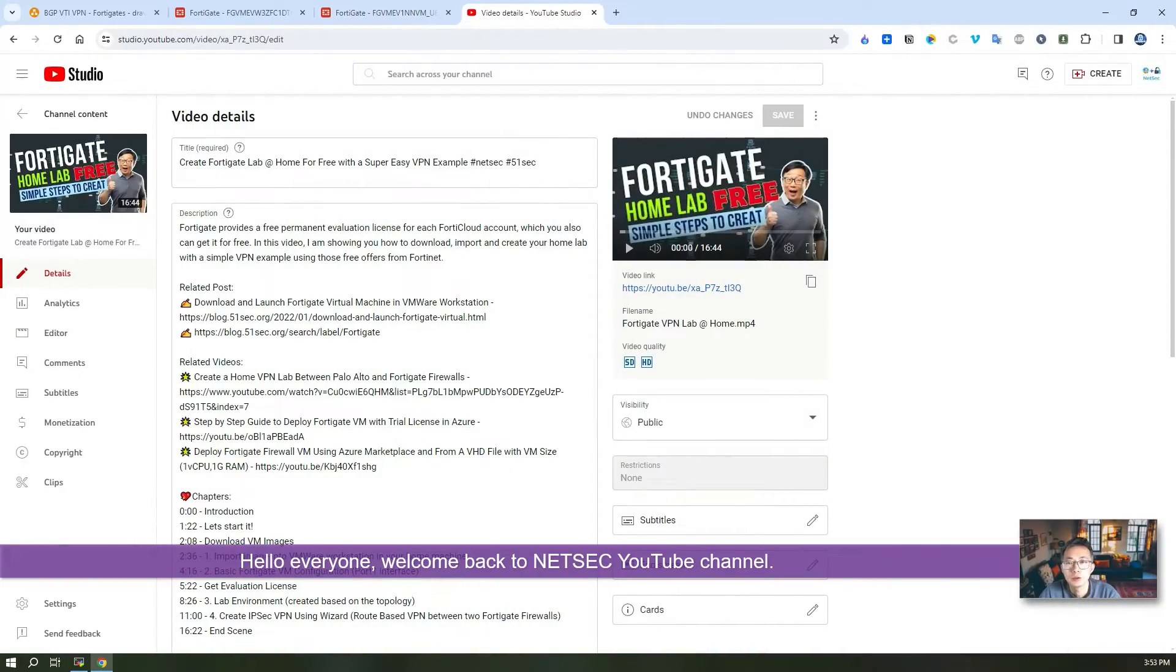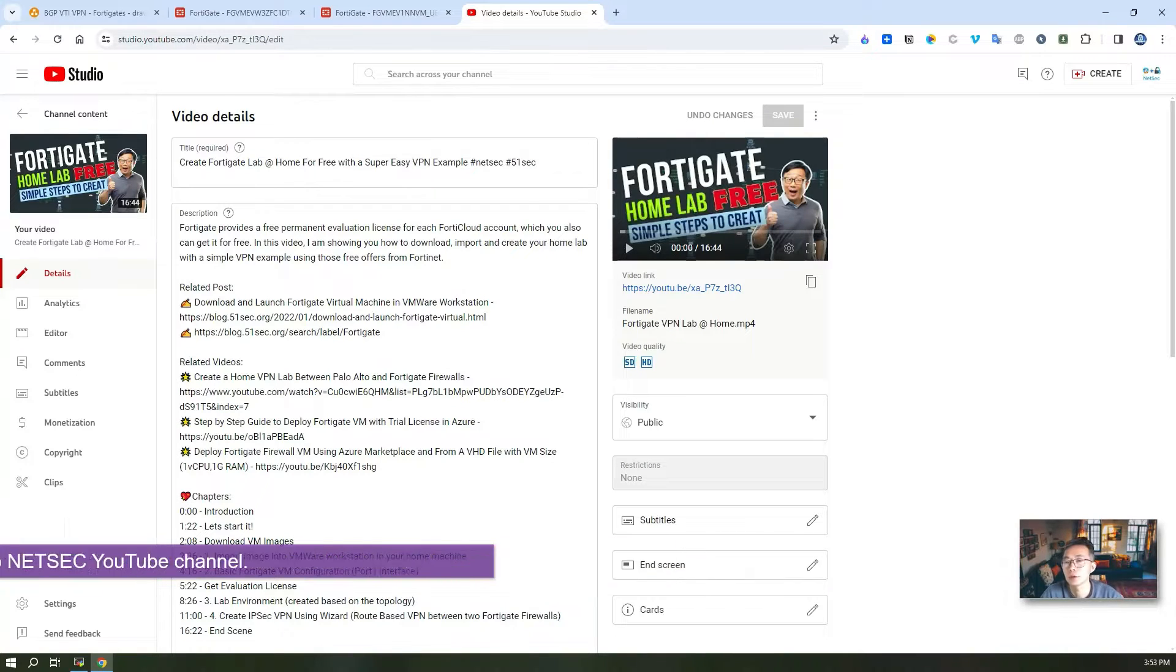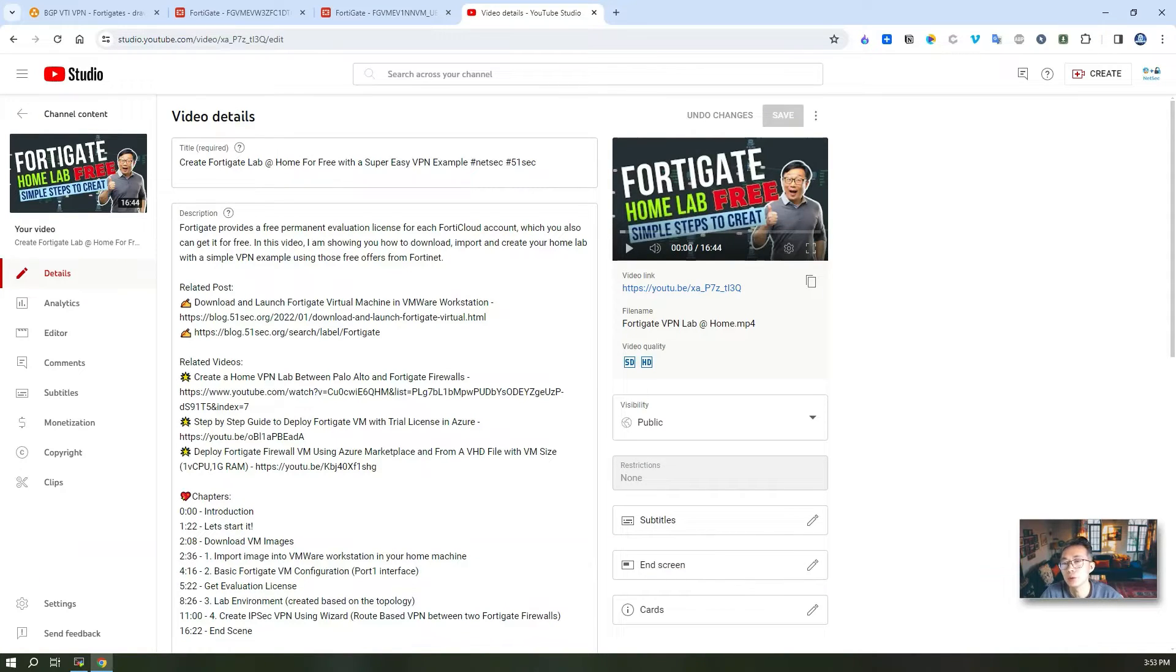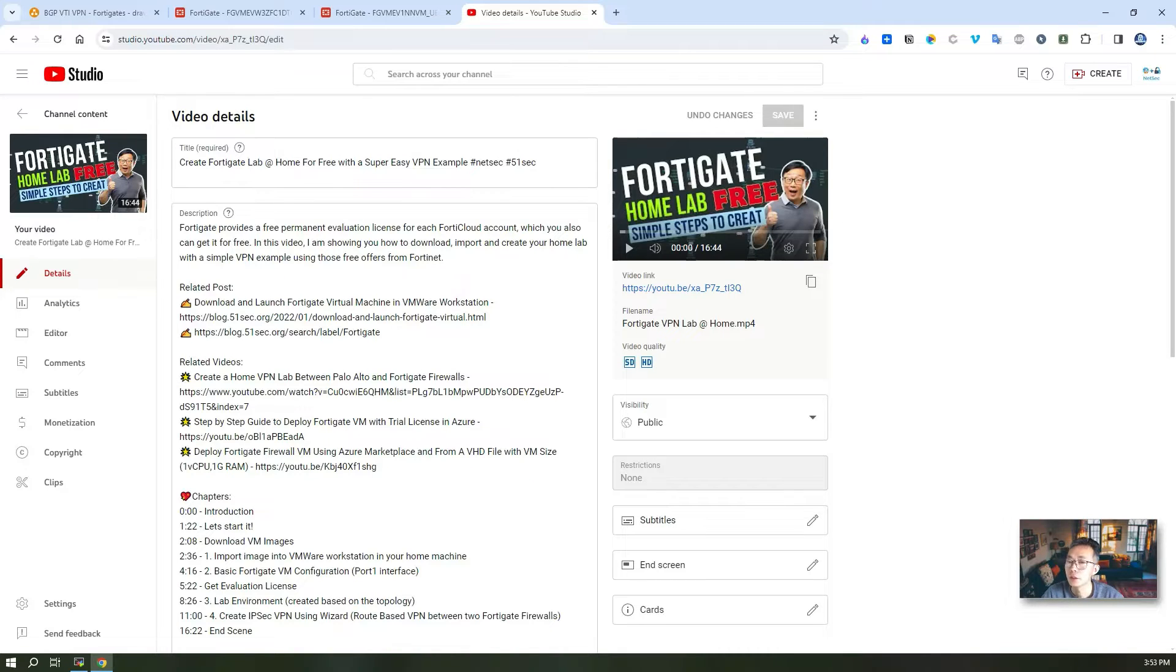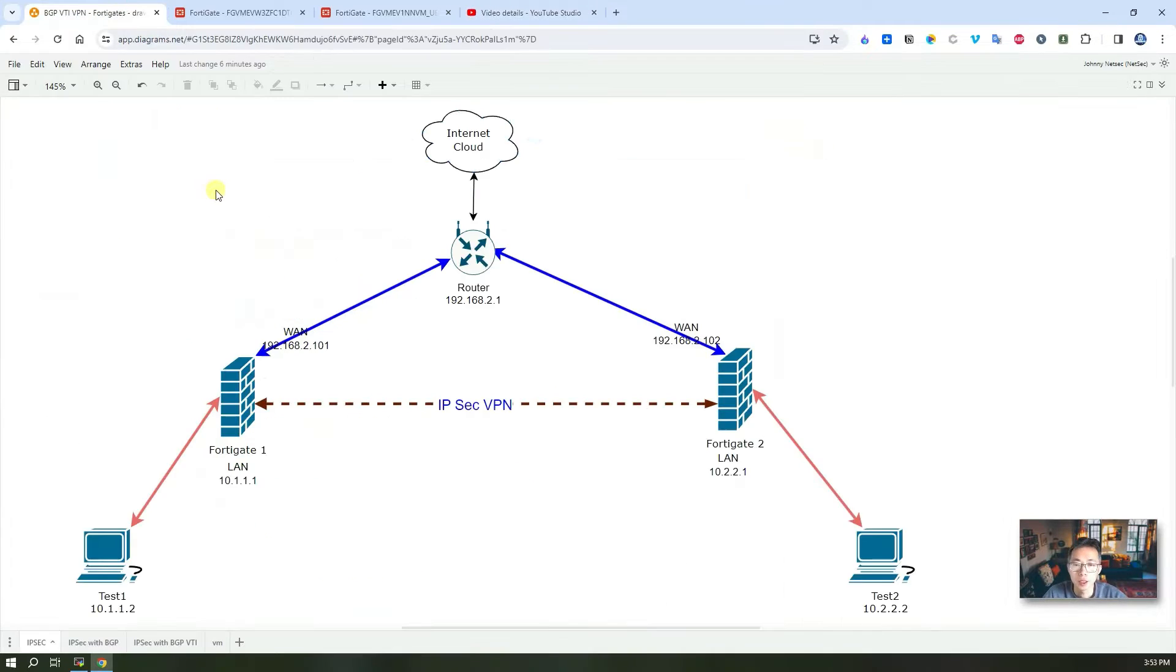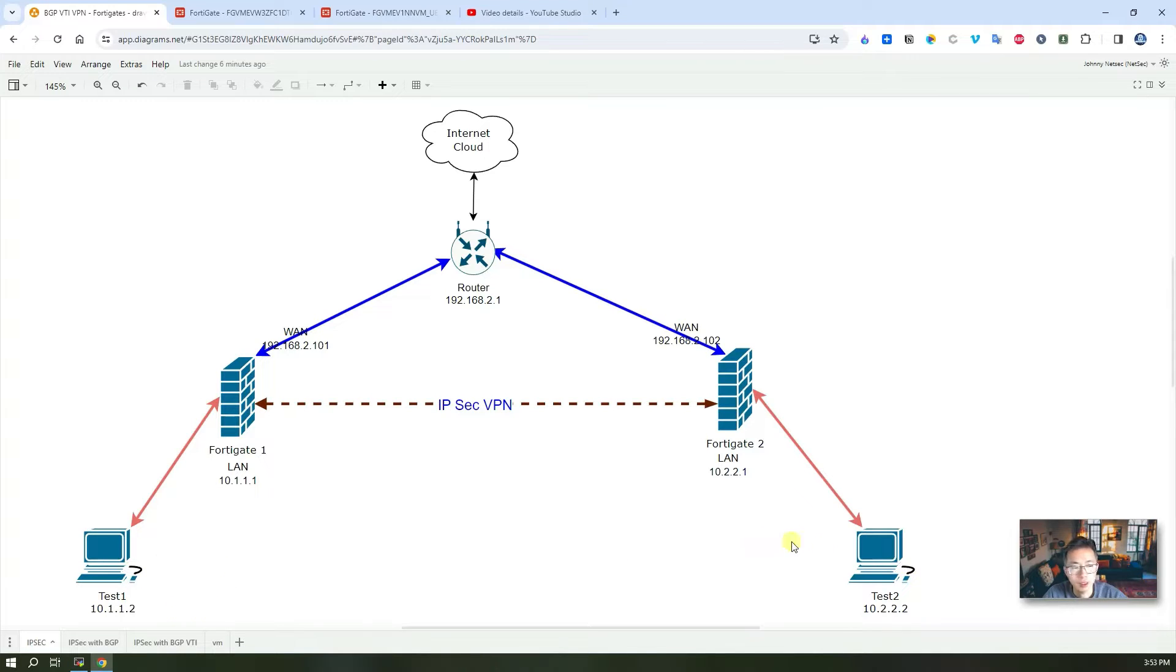Hello YouTubers, welcome back to Johnny's NetStack YouTube channel. In my last video I talked about how to create your own FortiGate home lab using a permanent evaluation license which is free from the FortiNet website. I showed you how to create two virtual machines for your firewalls and we have two Windows machines as test machines.